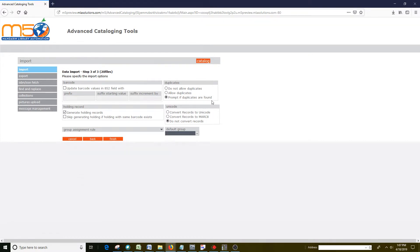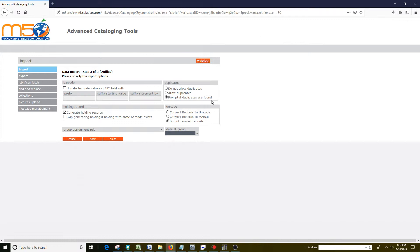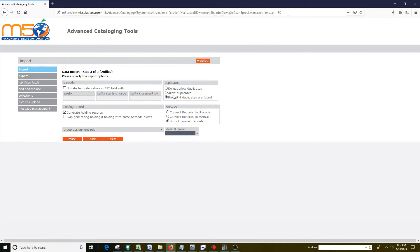If you are importing a record that contains a number in the ISBN field that matches the number of a record that's already in the database, it will be detected as a duplicate record. If you don't want to have the records counted as duplicates, you can click the Allow Duplicates, and then the duplicate records would just be imported and won't be seen as a duplicate record.